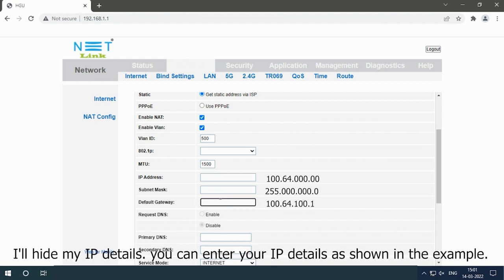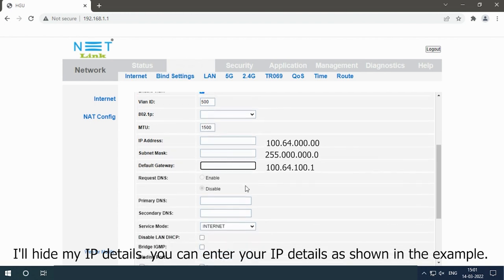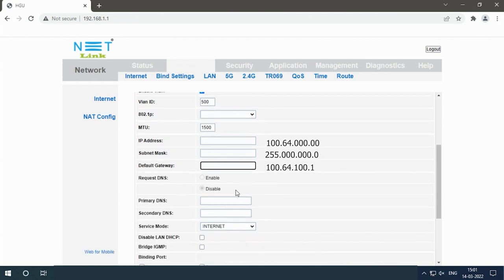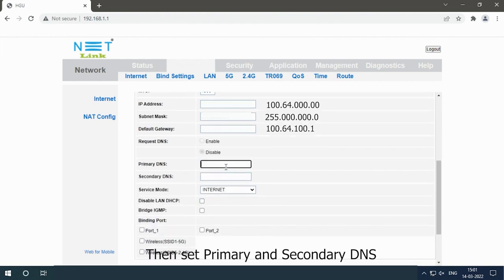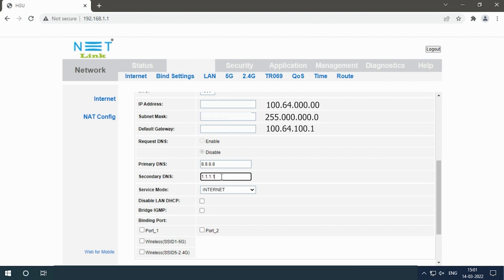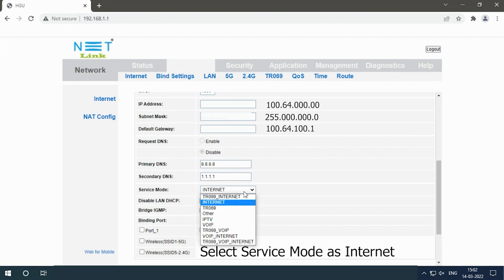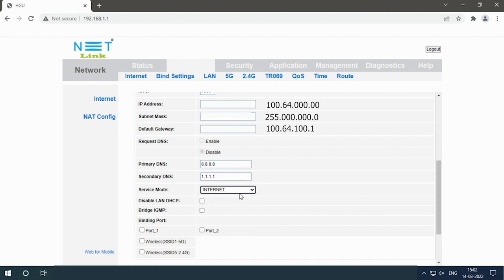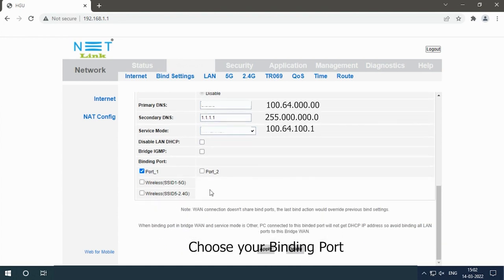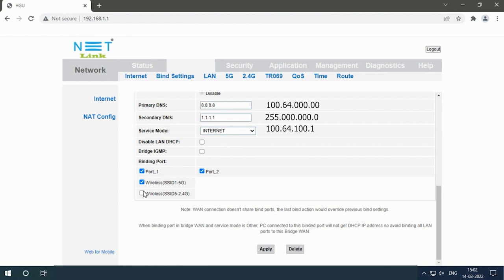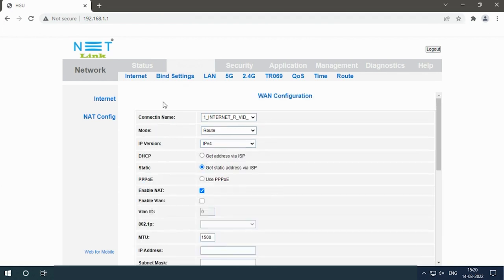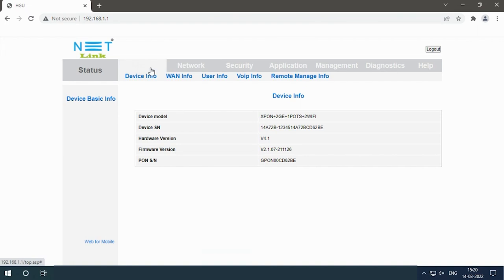Then set primary and secondary DNS. Select service mode as internet. Choose your binding port. Click the apply button. Back to status page, select ONT info option.